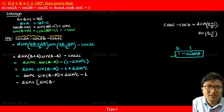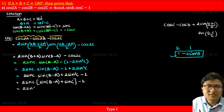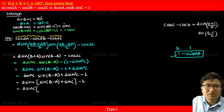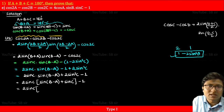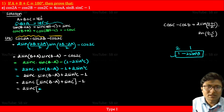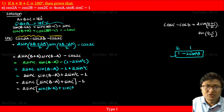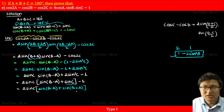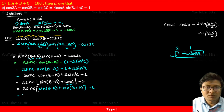Inside the bracket we have sin(b minus a) plus sin c. Now sin c equals sin(b plus a) from the given condition (since sin(180 minus c) = sin c). So sin(b minus a) plus sin c becomes sin(b minus a) plus sin(b plus a). We use the compound angle formula to expand these.